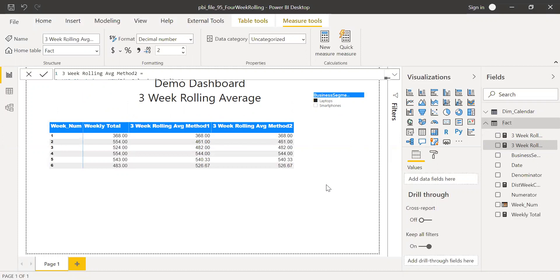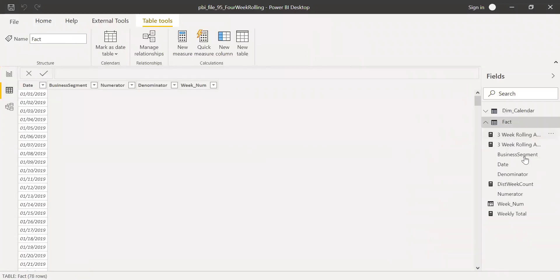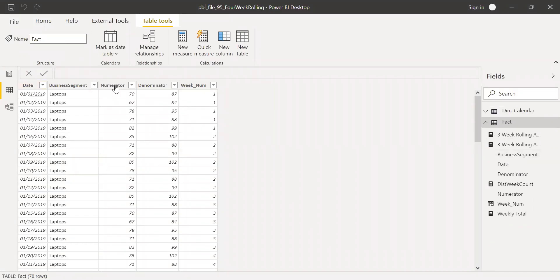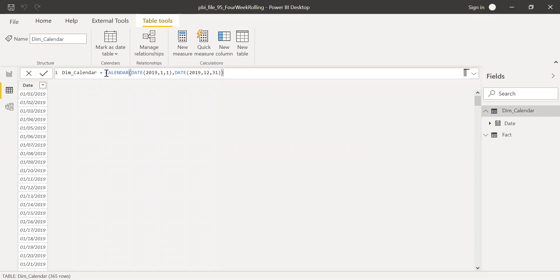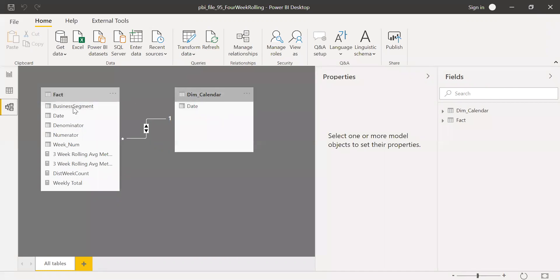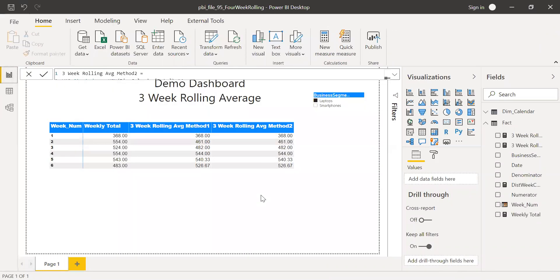Before I delete my data and recreate it from scratch, let me show you my data. This is my fact table — I have the date, business segment, numerator, denominator, and week number. I also created a dimensional table called dim calendar using the CALENDAR function, auto-numbered from 1-1-2019 until December 31, 2019. In the data model I have a one-to-one relationship between the fact table and dim calendar.